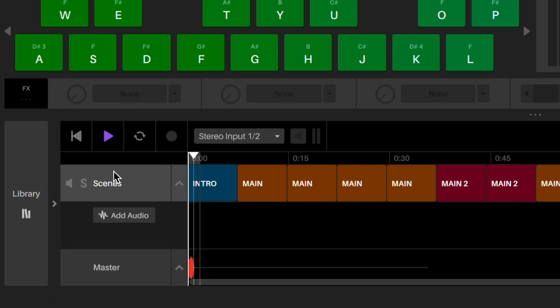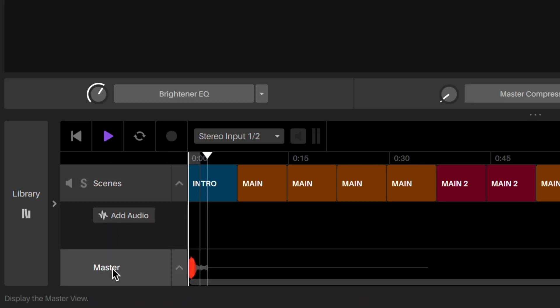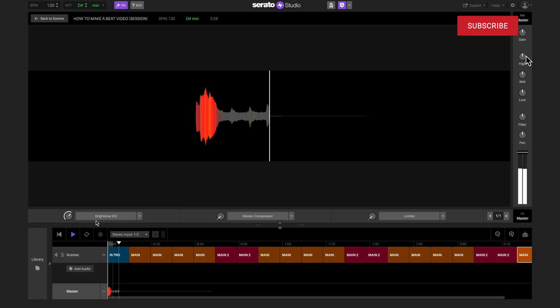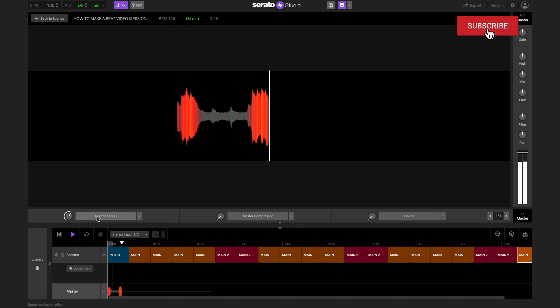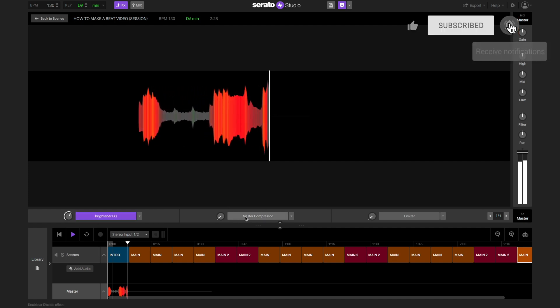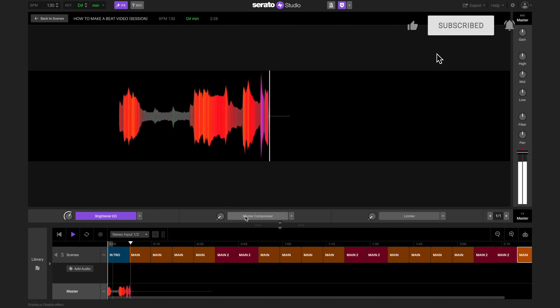We can click on the master track to see the full master view. This is also where we can EQ and add effects to the master for the whole track.